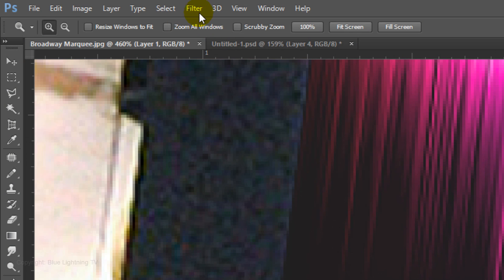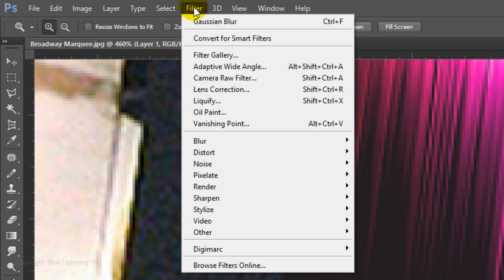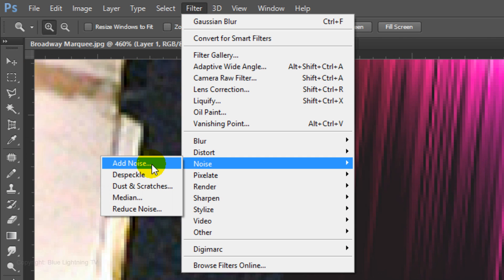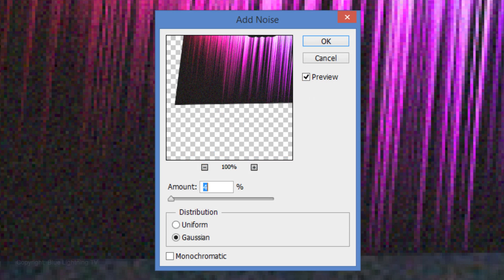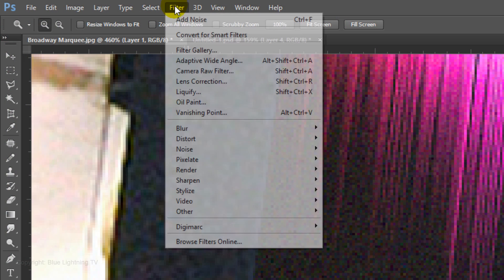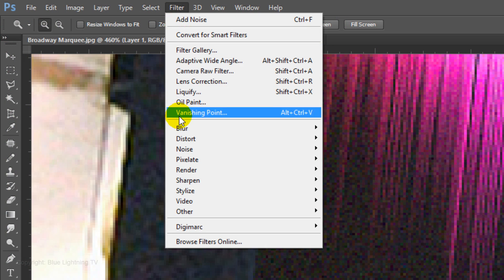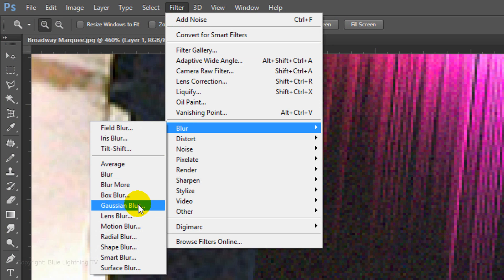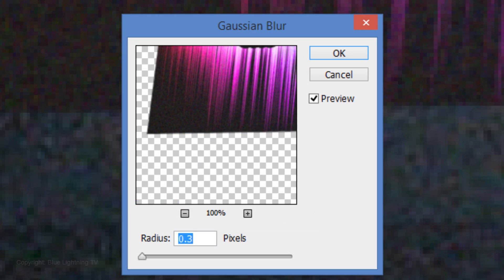Go to Filter, Noise and Add Noise. Make the amount 4%, Gaussian and uncheck Monochromatic. Go to Filter, Blur and Gaussian Blur. Make the radius 0.3 pixels.